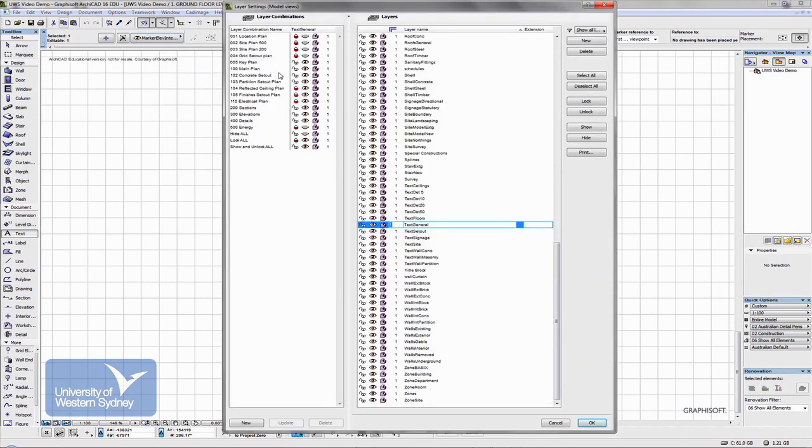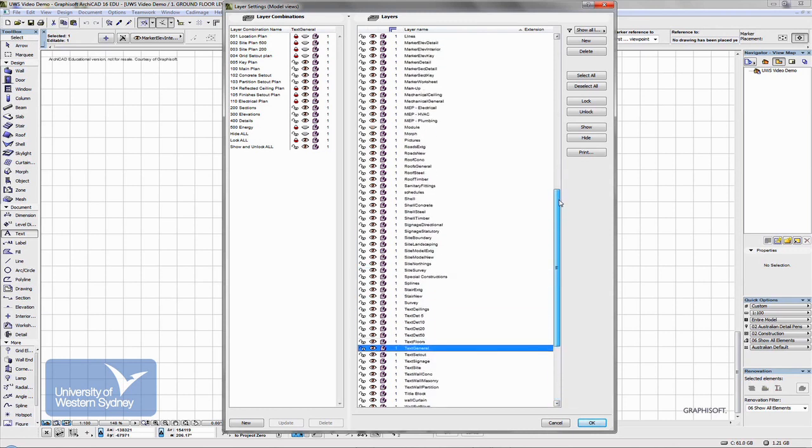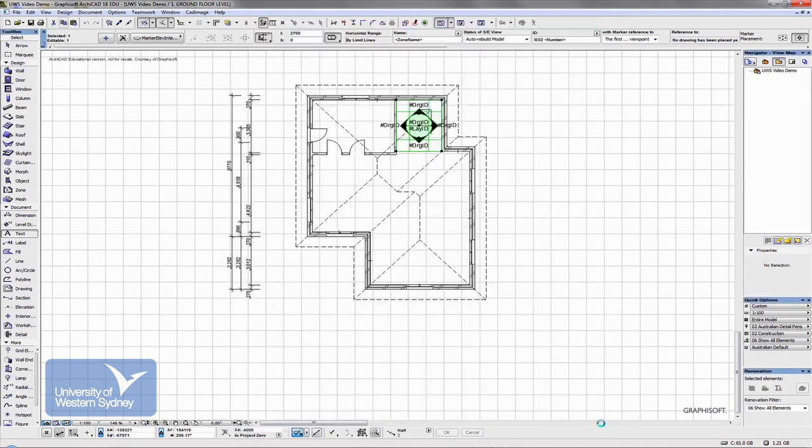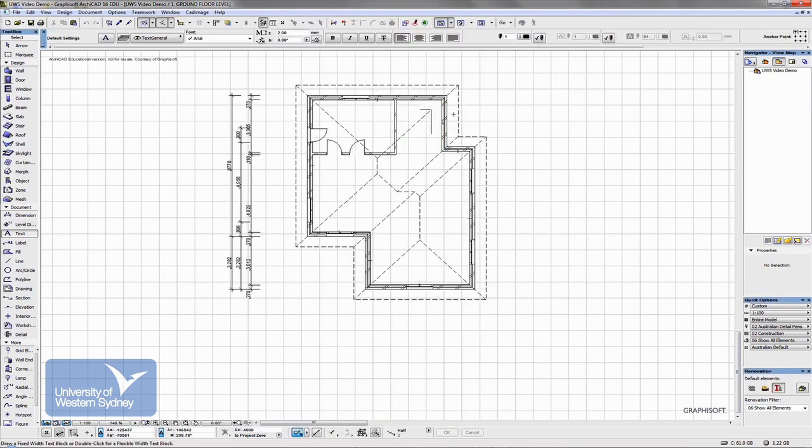So, we open that up. We switch off that layer. It was what was that layer? Internal Markers, Interiors. Yep. So we switch that one off. And that marker should now disappear. So, when we save this as our floor plan view, it will remember to switch that layer off, even if it happens to be on at the time.